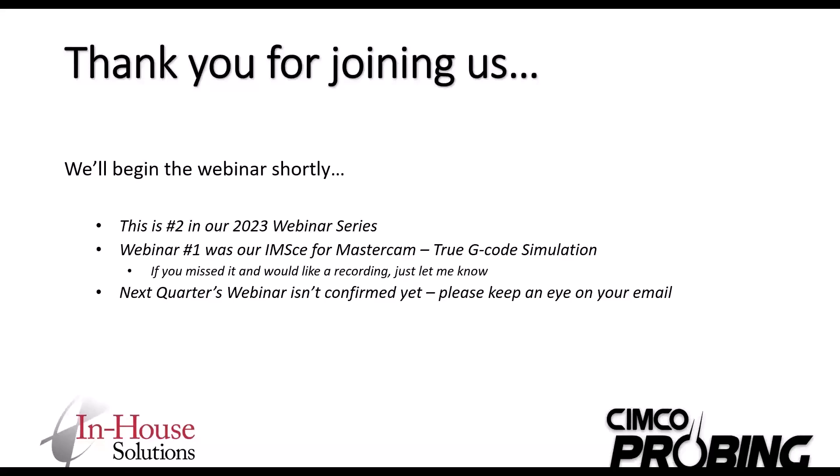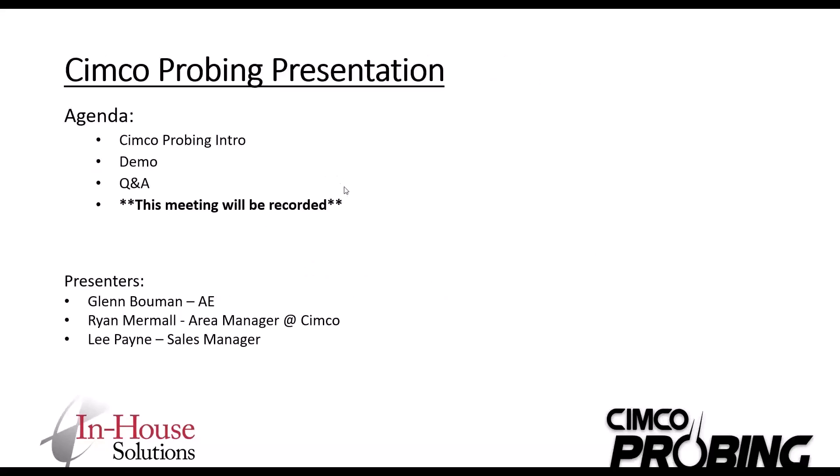If by chance you missed that and wanted to check it out, just shoot me a message and I can get you the recording. Next quarter isn't confirmed yet on what I'm going to be doing, but I think potentially it might be VeriSurf. I'm just going to do the intro PowerPoint, we're going to jump into meat and potatoes and do the demo, then we'll have Q&A. A little note that we're recording this webinar, so if you do want this recording, I can share it with everybody after the fact.